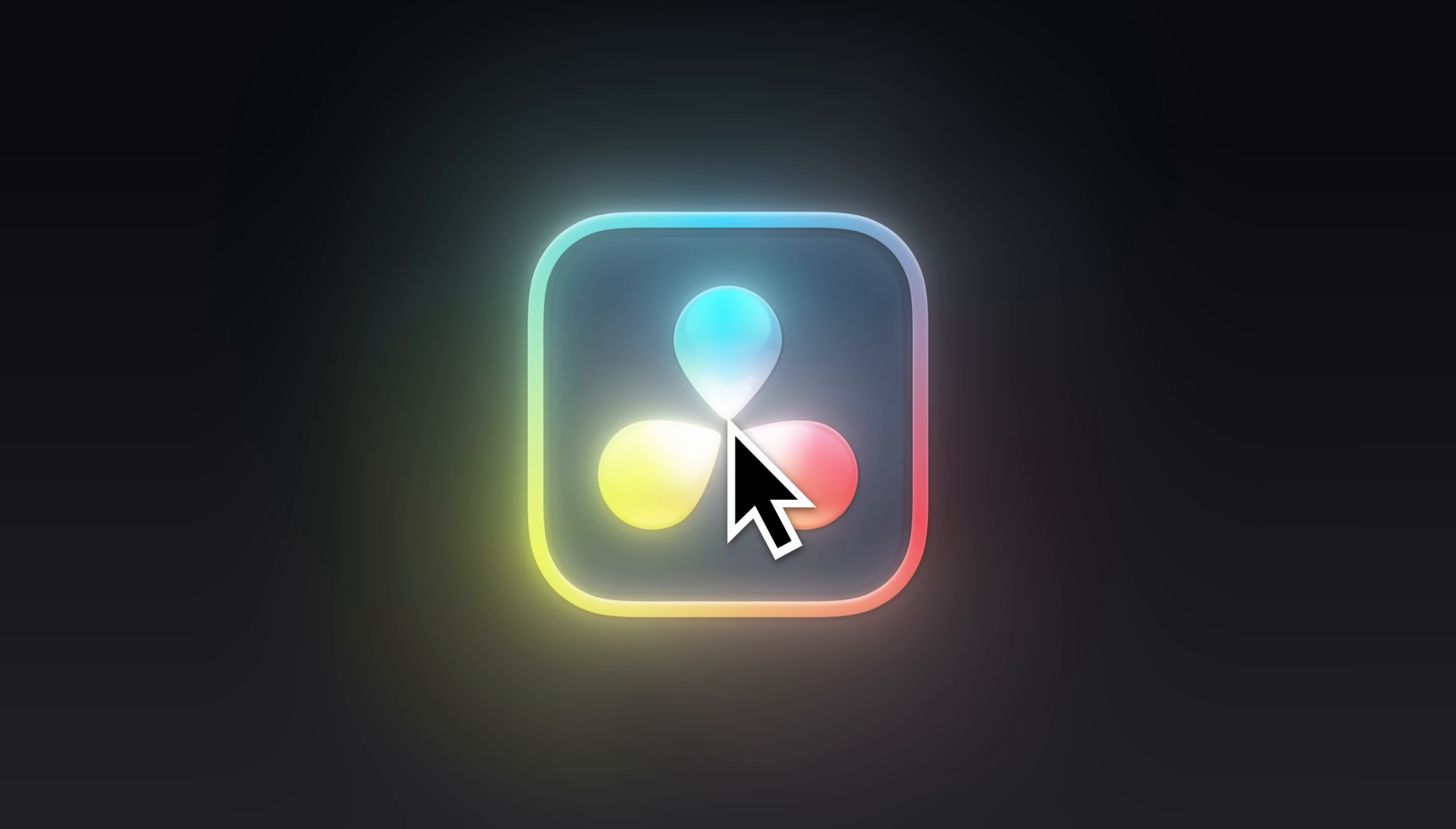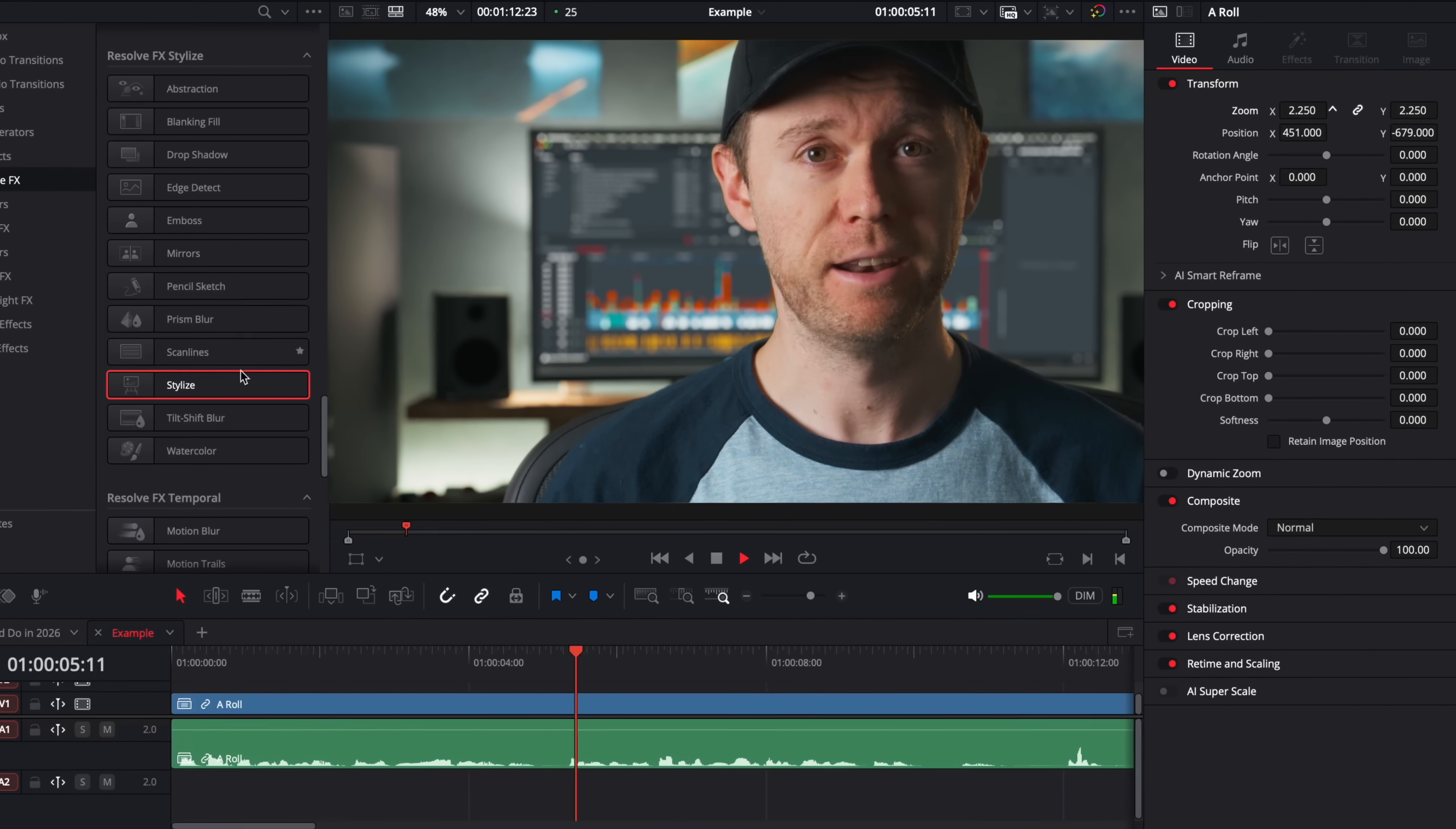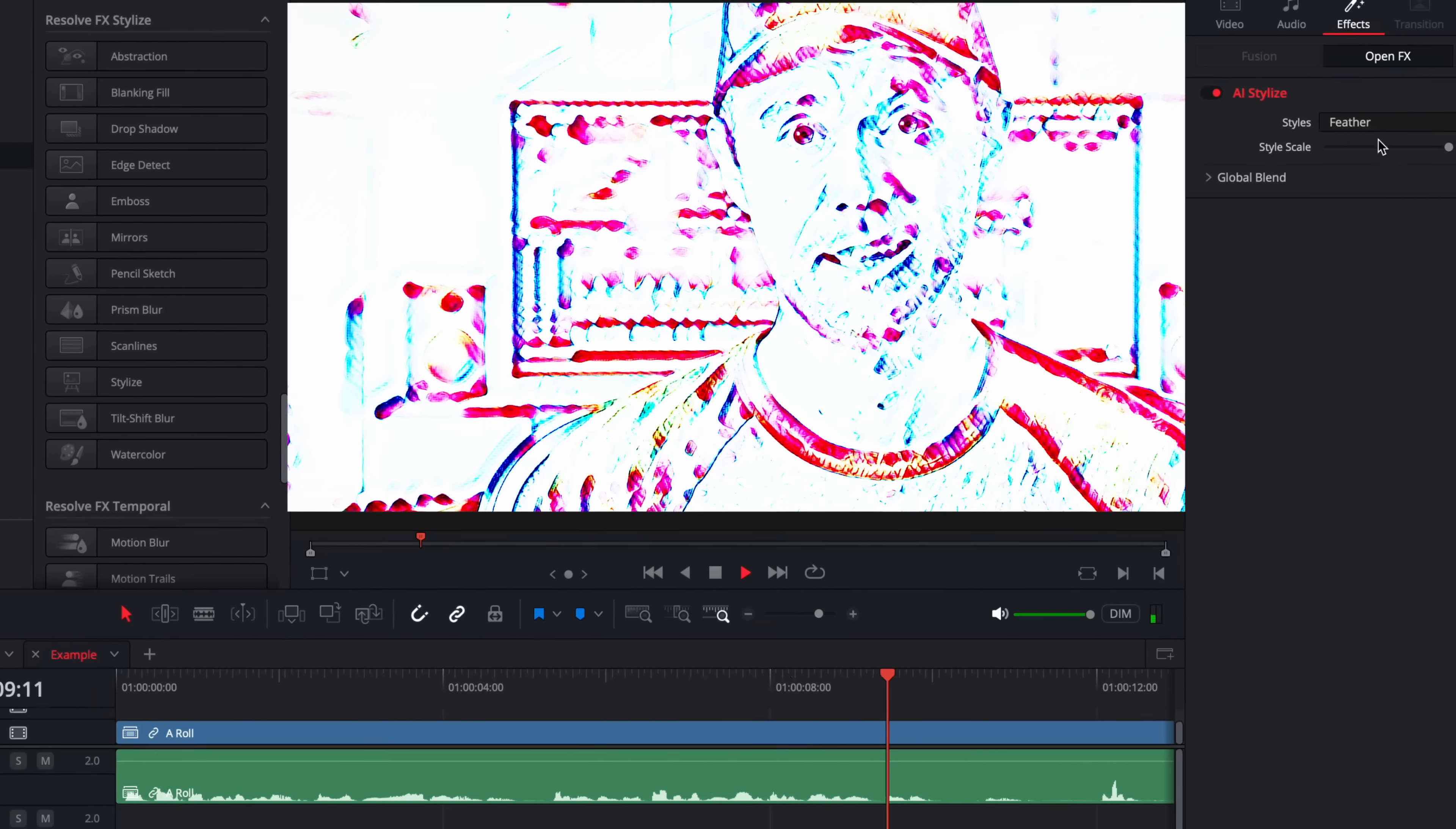When I first opened DaVinci Resolve I had no idea what I was doing. I didn't know if I was doing anything correctly or if my edits were even any good. They weren't. But this was 10 years ago and things have changed.